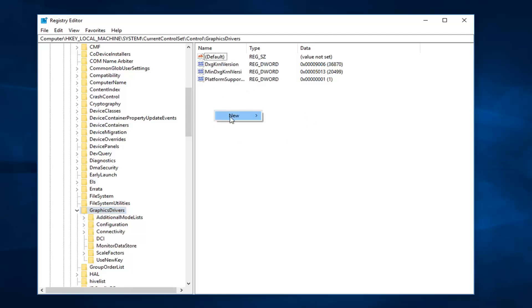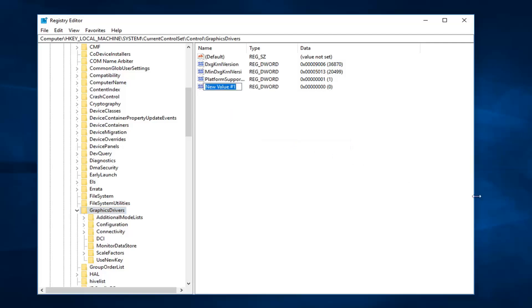Left click on new, and then left click on DWORD 32 bit value. So now you want to name this as T, so capital T, lowercase dr, and then upper case level. So L-E-V-E-L, all one word.